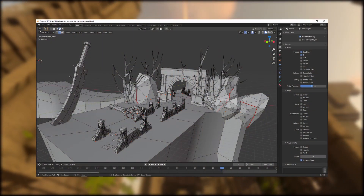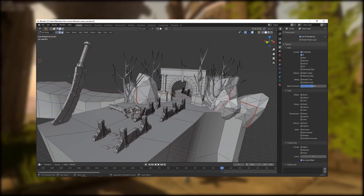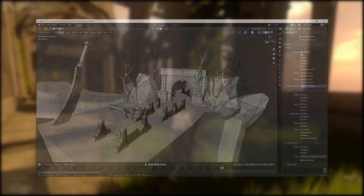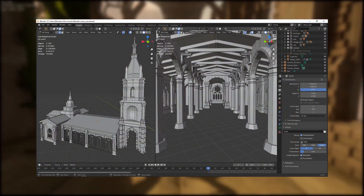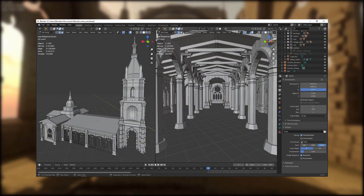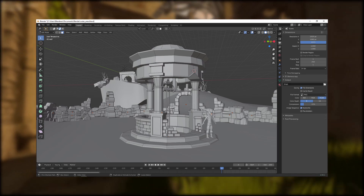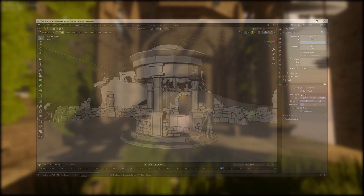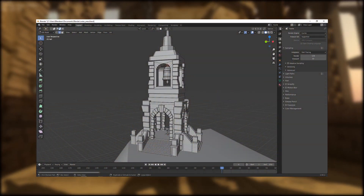I also created many new assets by using the same method of blocking out the reference and adding more detail. And so I created, for instance, a church model, a well, some city walls, pillars, and a shrine.